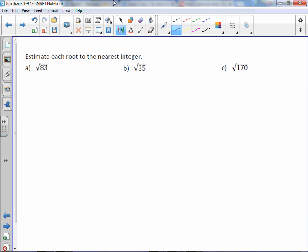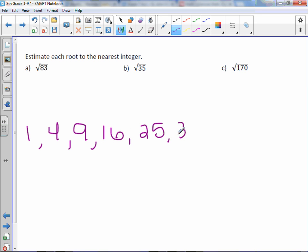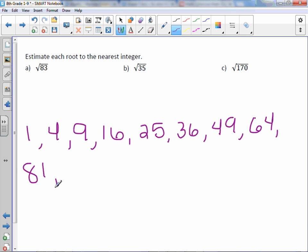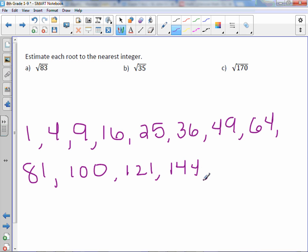Let's talk about our perfect squares. We have 1×1=1, 2×2=4, 3×3=9, then 16, 25, 36, 49, 64, 81, 100, 121, 144, 169, and so on. These are your perfect squares.